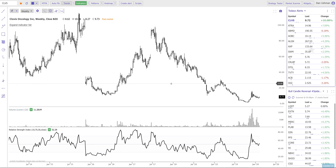Hi everybody, Dan with TrendSpider here. In this video we're going to talk about automated trendline detection. This is one of the features we first started with — one of the first things TrendSpider could do for a trader automatically. It's so original to our DNA that it is in our name. Trendlines aren't the only thing we do, but it's something we do in a very unique and interesting way. It's designed to be flexible and match your trading style so you can do less work, spend less time staring at charts, and spend more time actually trading.